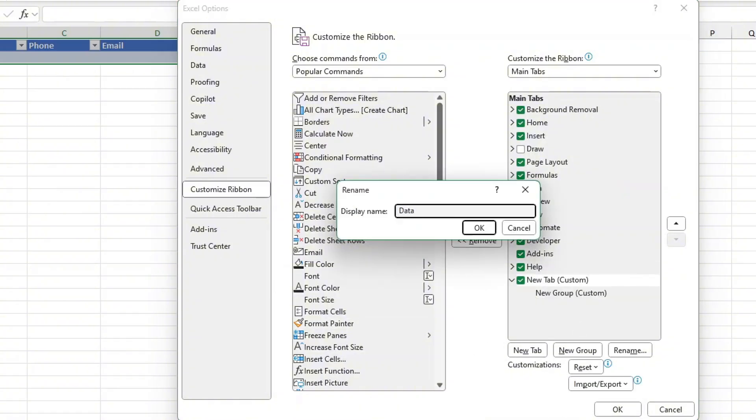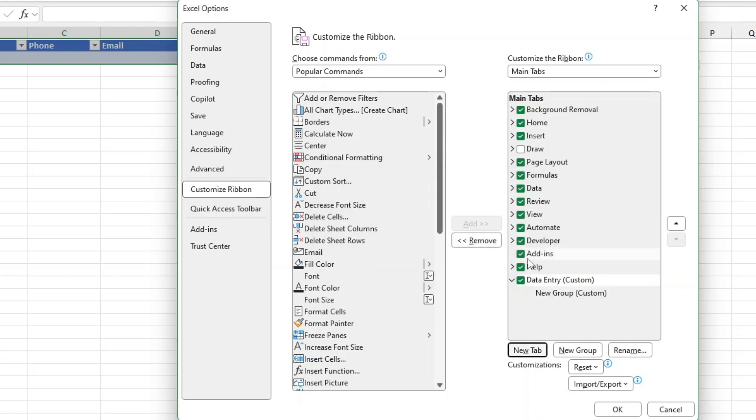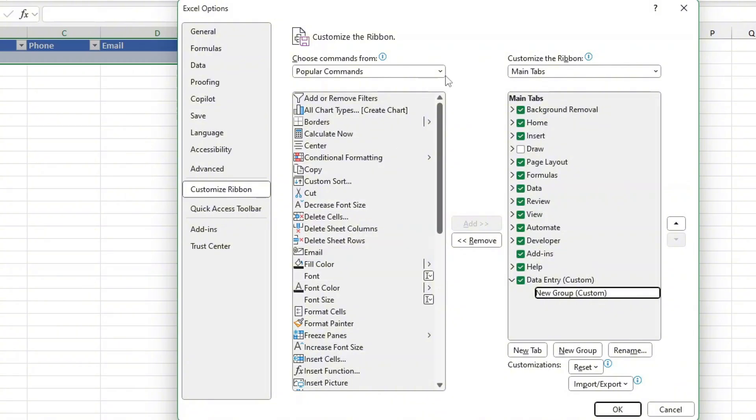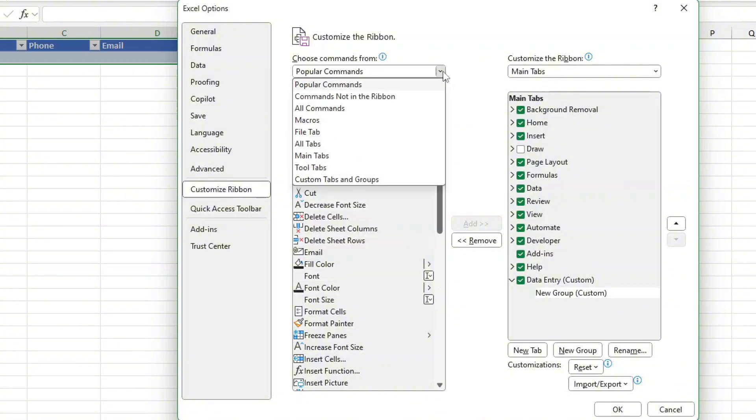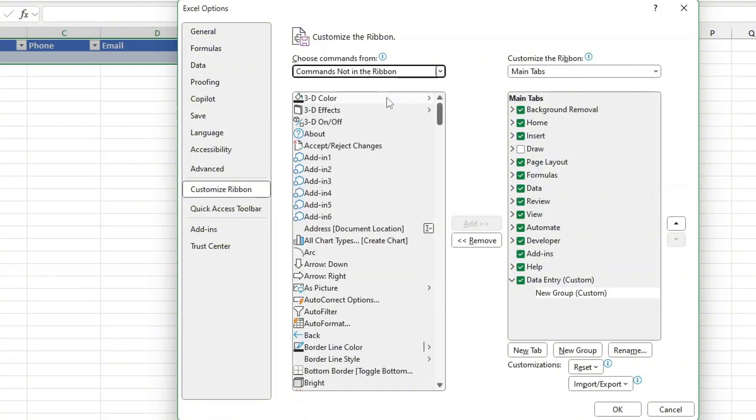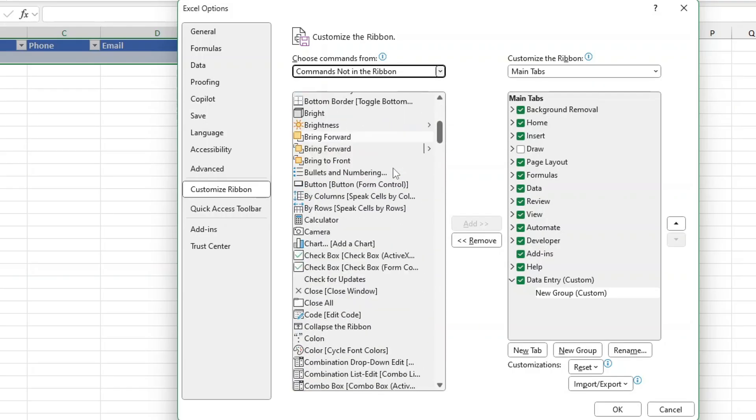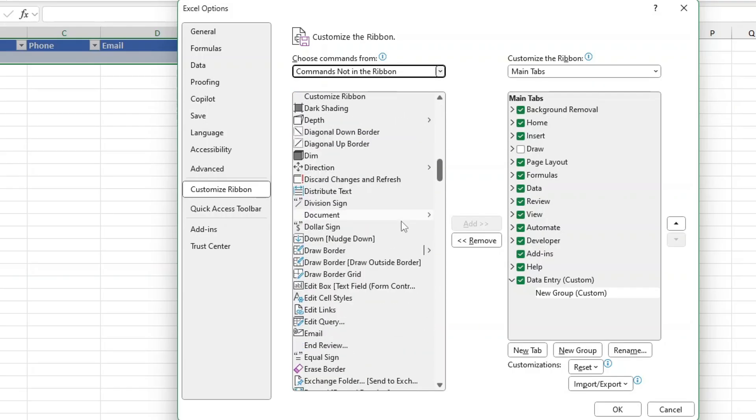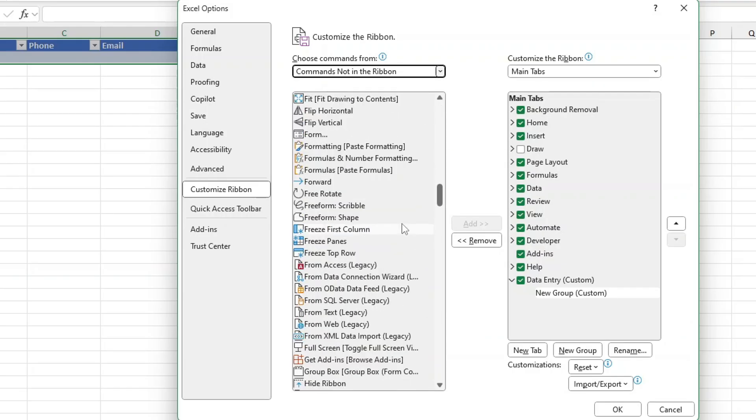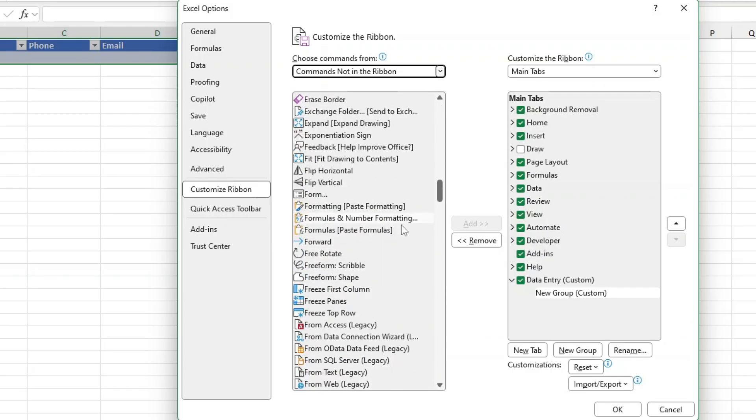Now select the new group under the data entry tab you just created. Next click the drop-down title that says choose commands from and select commands not in the ribbon. This will show you additional commands that aren't already in the ribbon. Scroll down, find forms, then highlight it and click add.